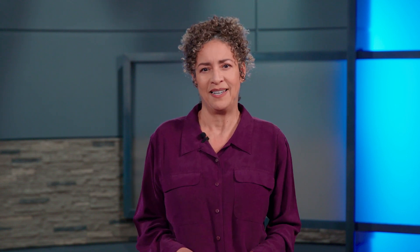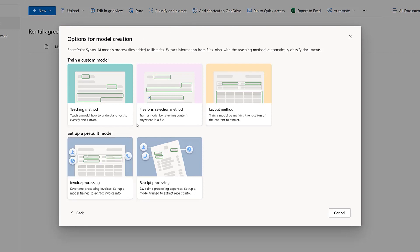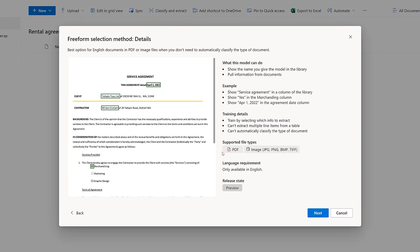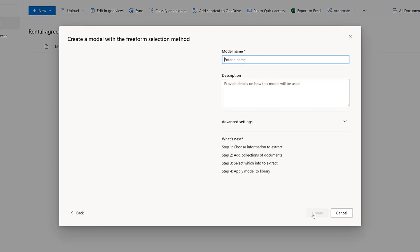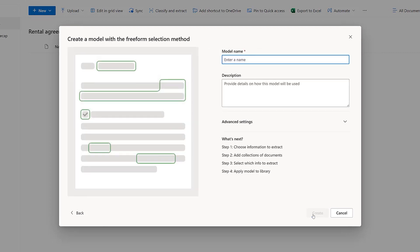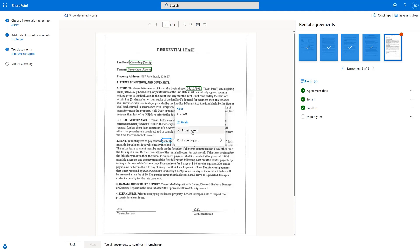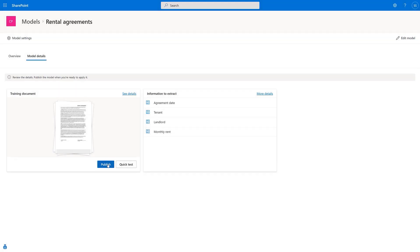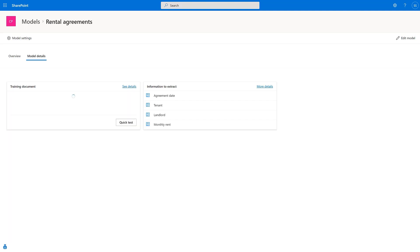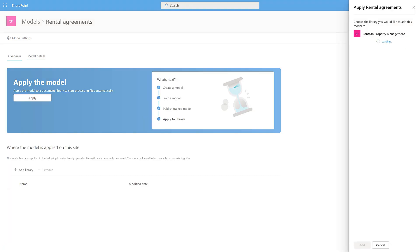Building an AI document processing model takes no code. You can help teams develop models for the documents they work with most often, or use pre-built models for things like invoices and receipts. If you're building your own, you can start with as few as five documents, flagging document types and highlighting sections to extract metadata.